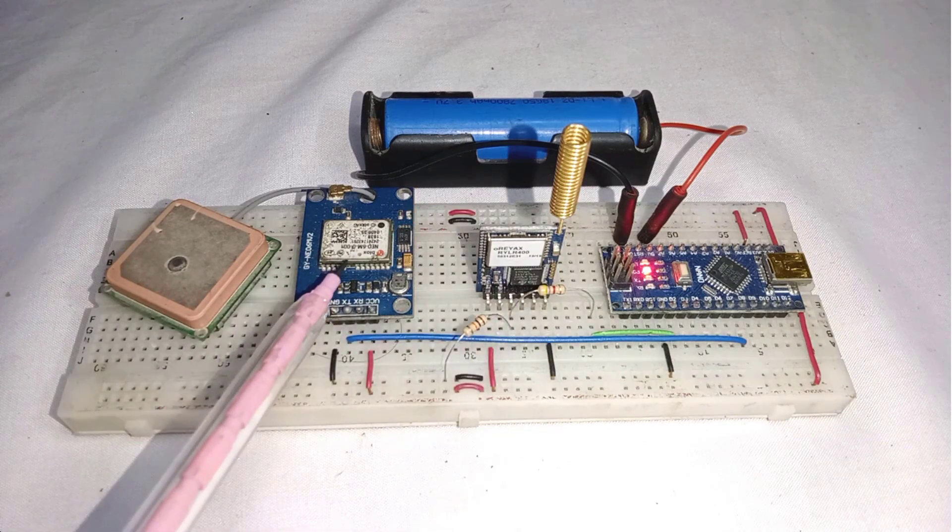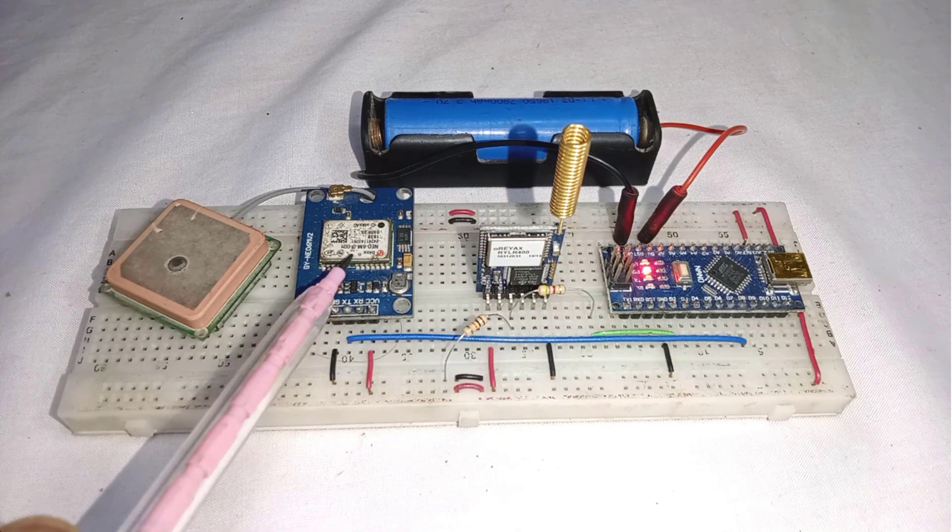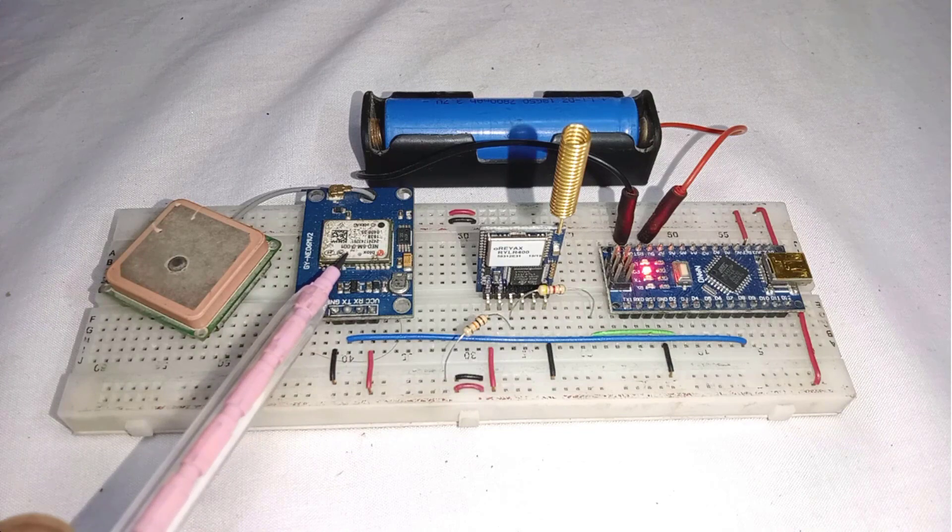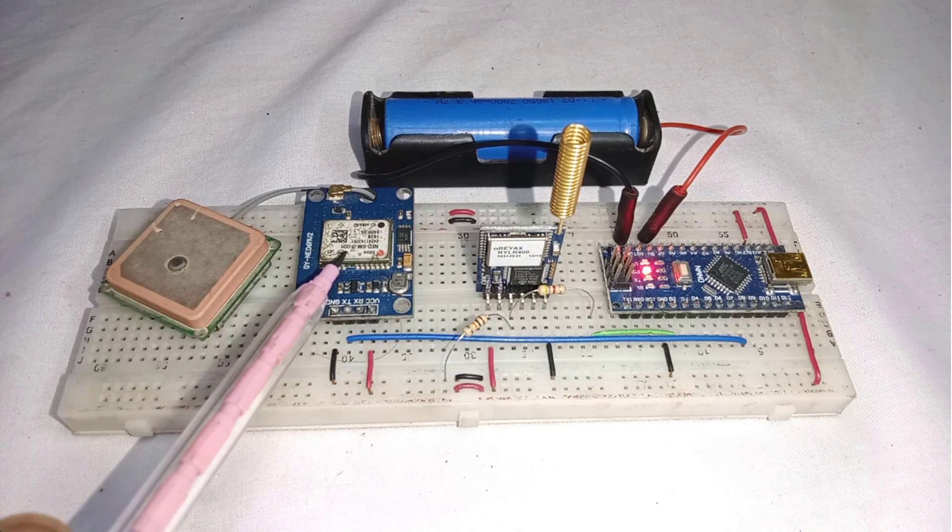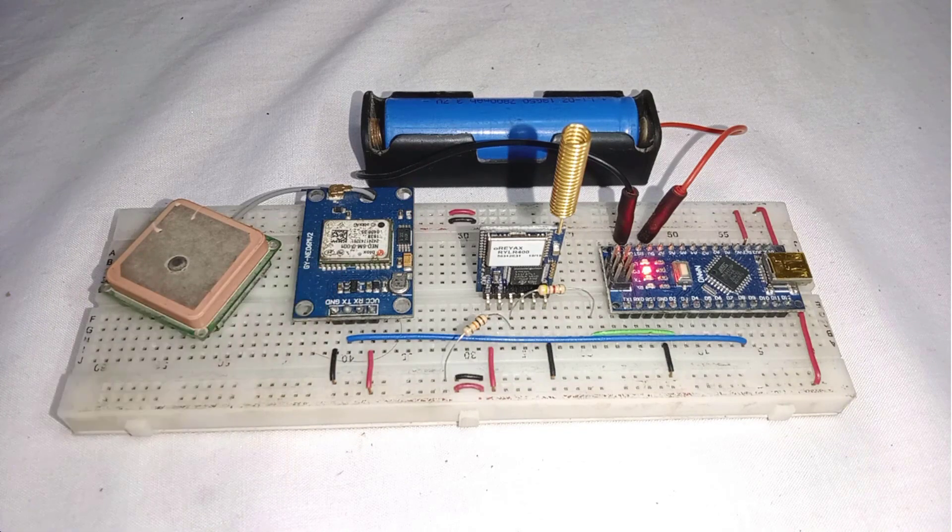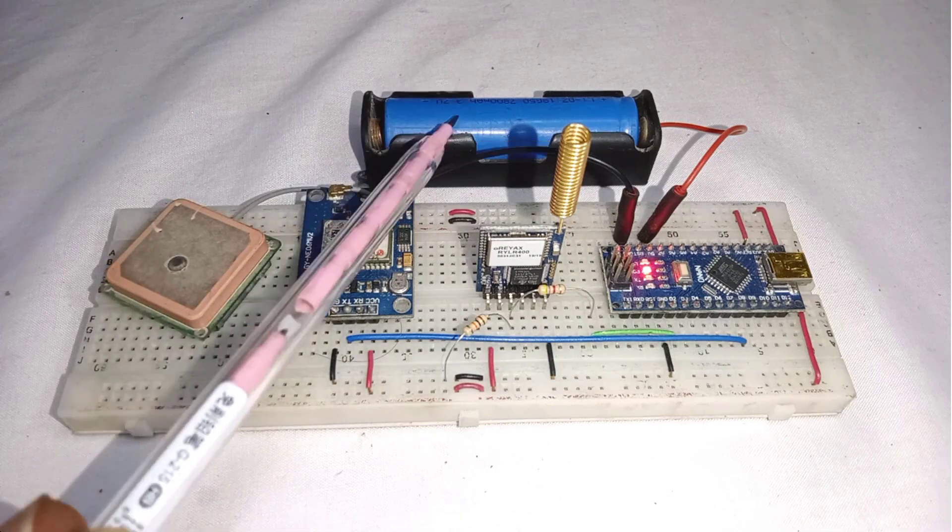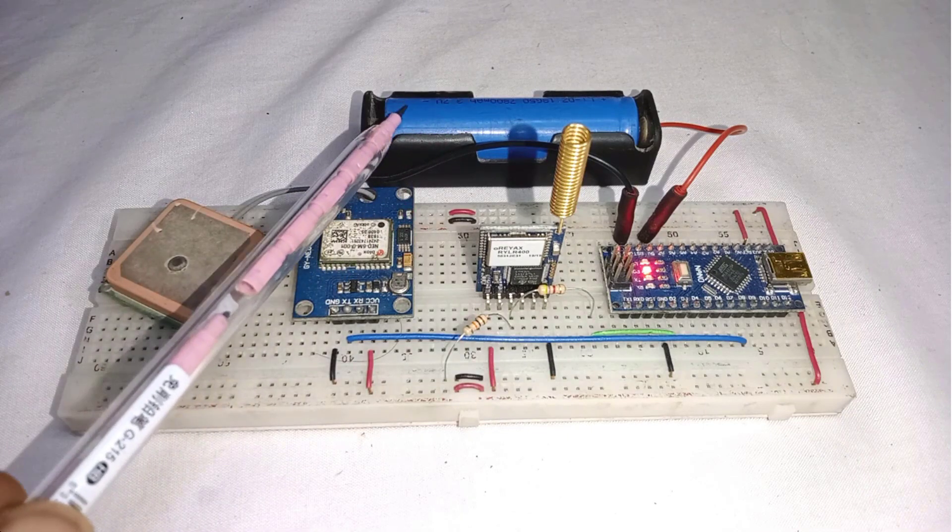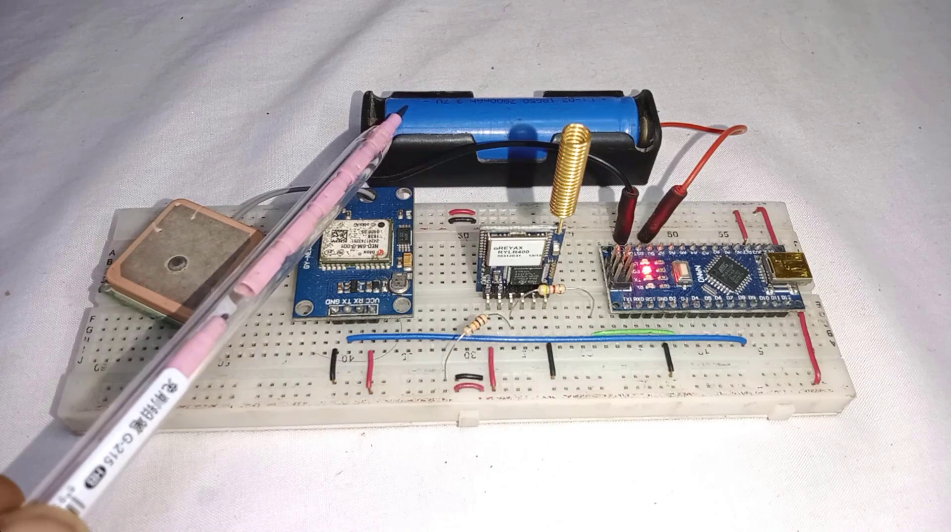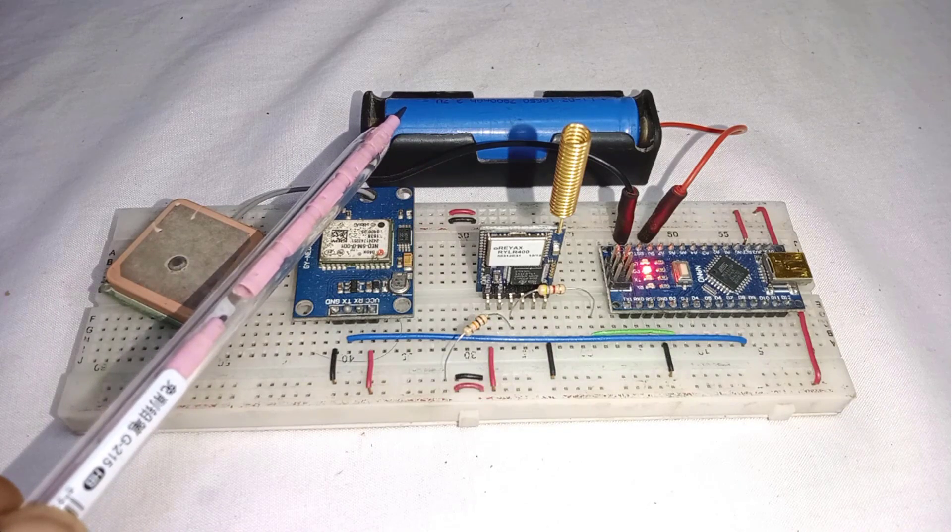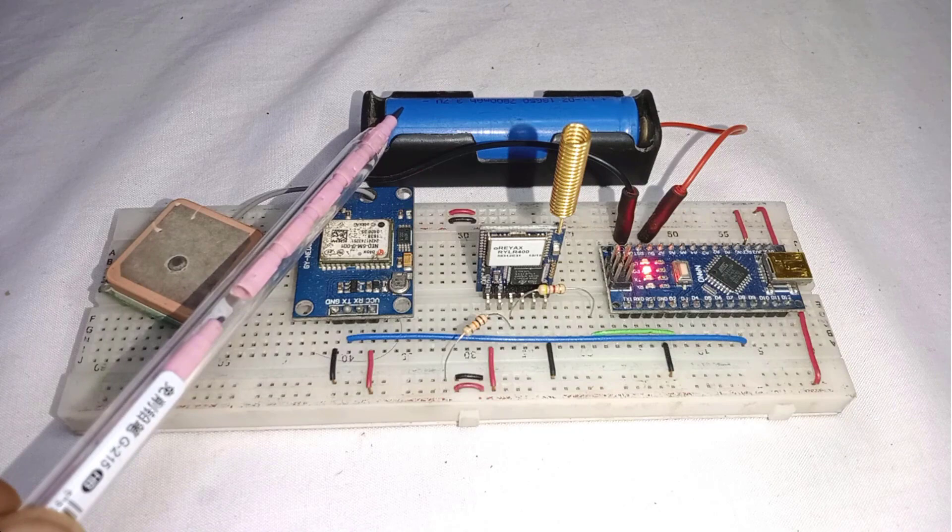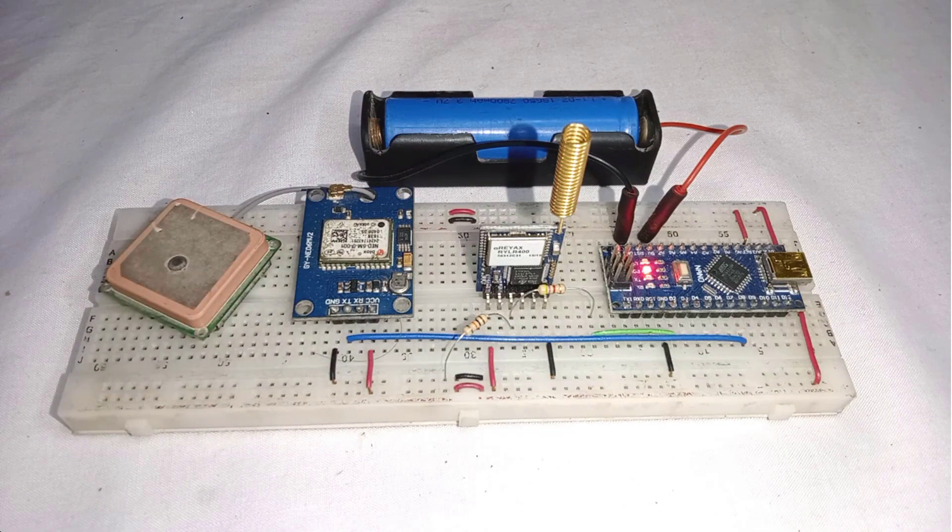Next, I have connected Neo6M GPS module to get the accurate positioning data from the connected satellites. To power the entire circuit, I am using a 3.7-volt lithium-ion battery. It provides a stable 4.6 volts when fully charged. So this battery is perfect for our needs.